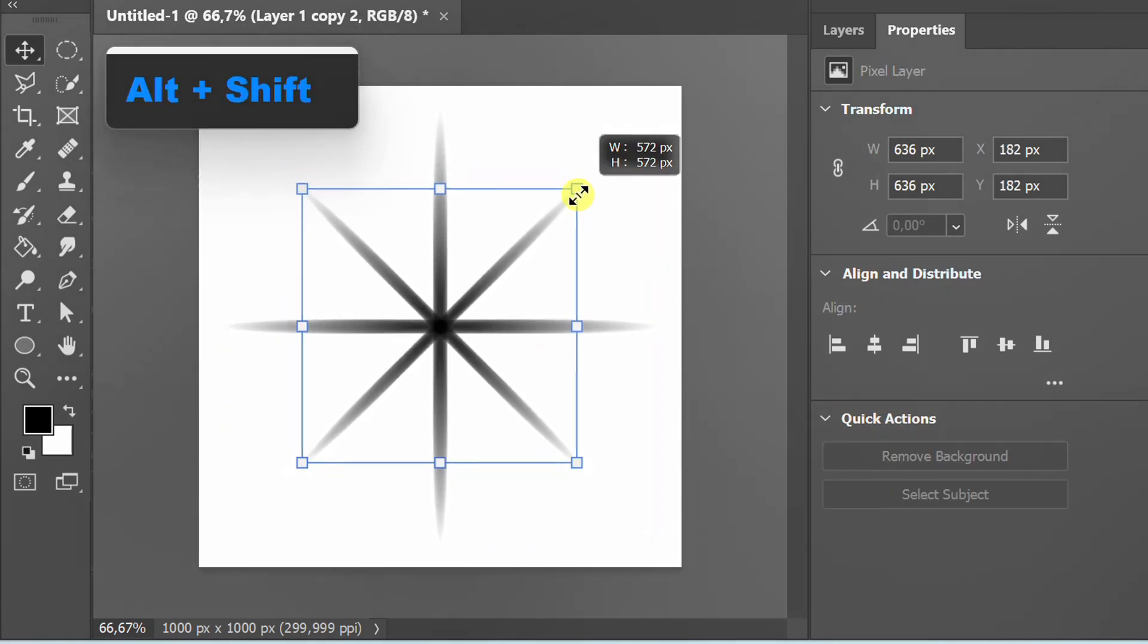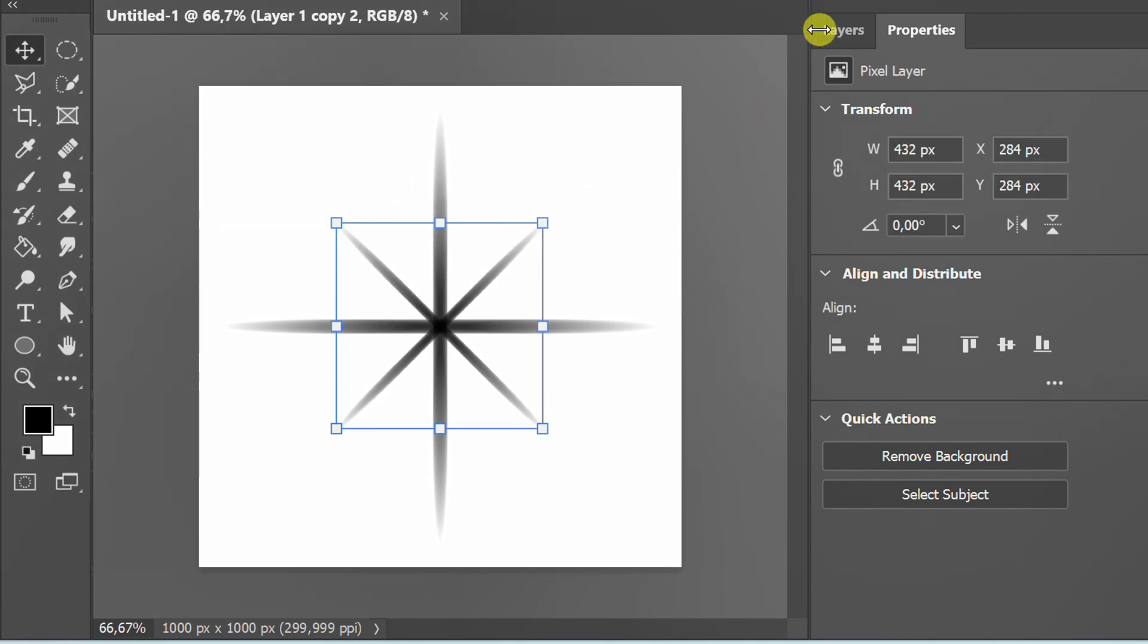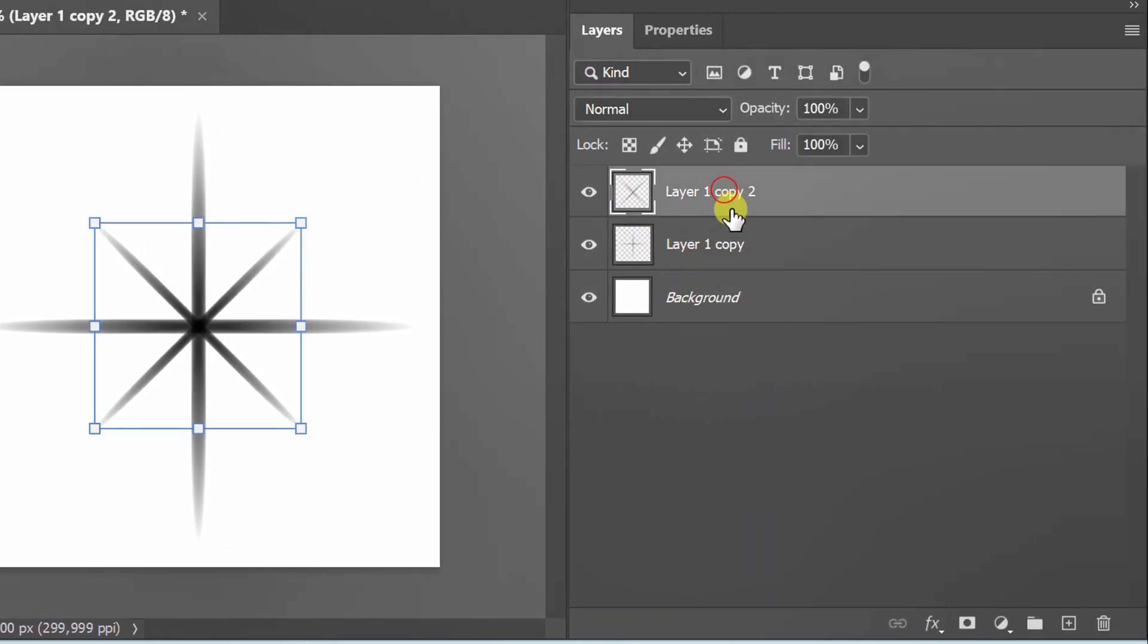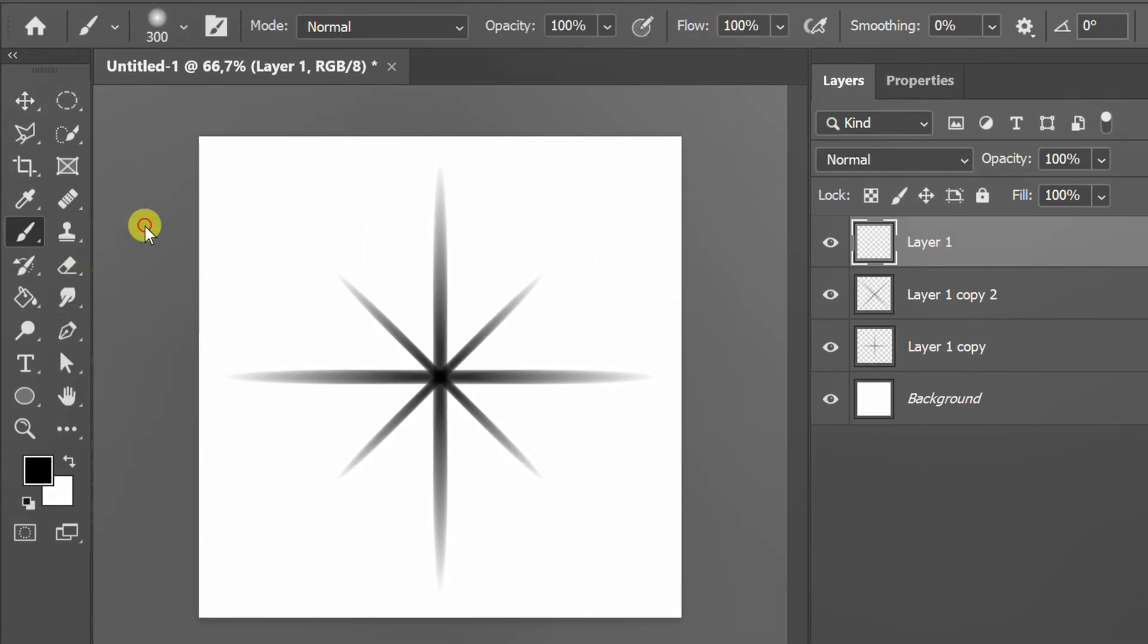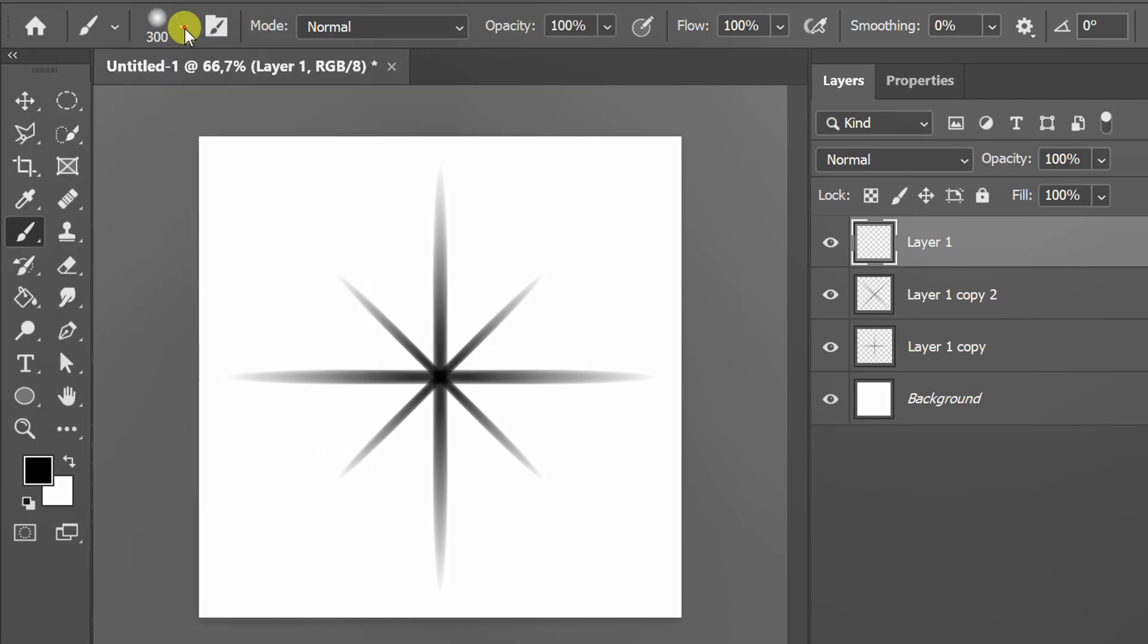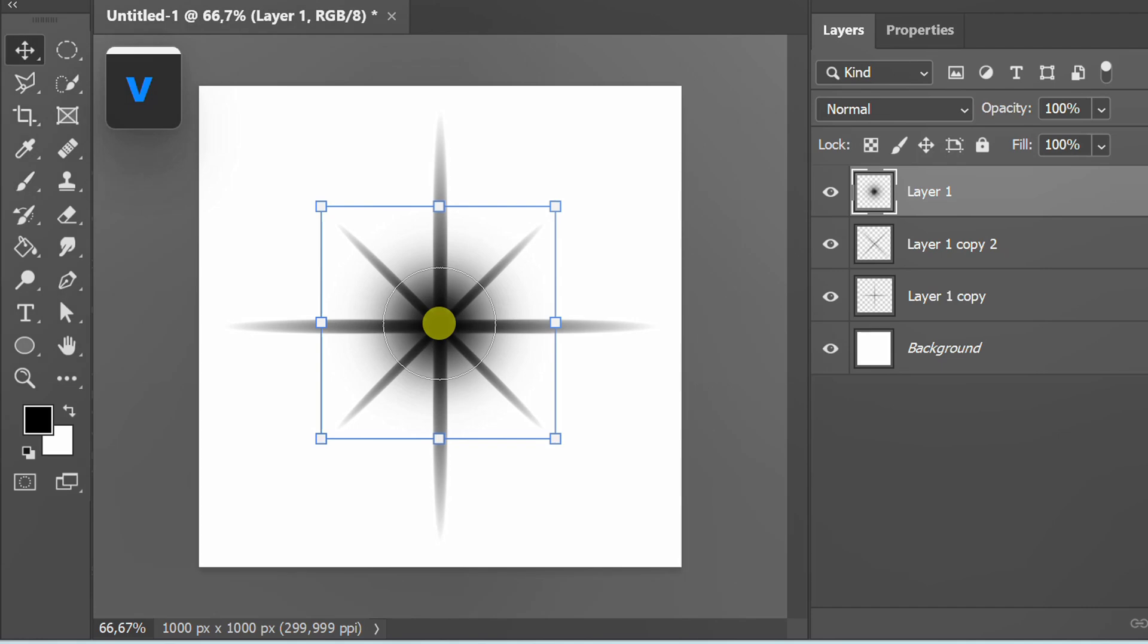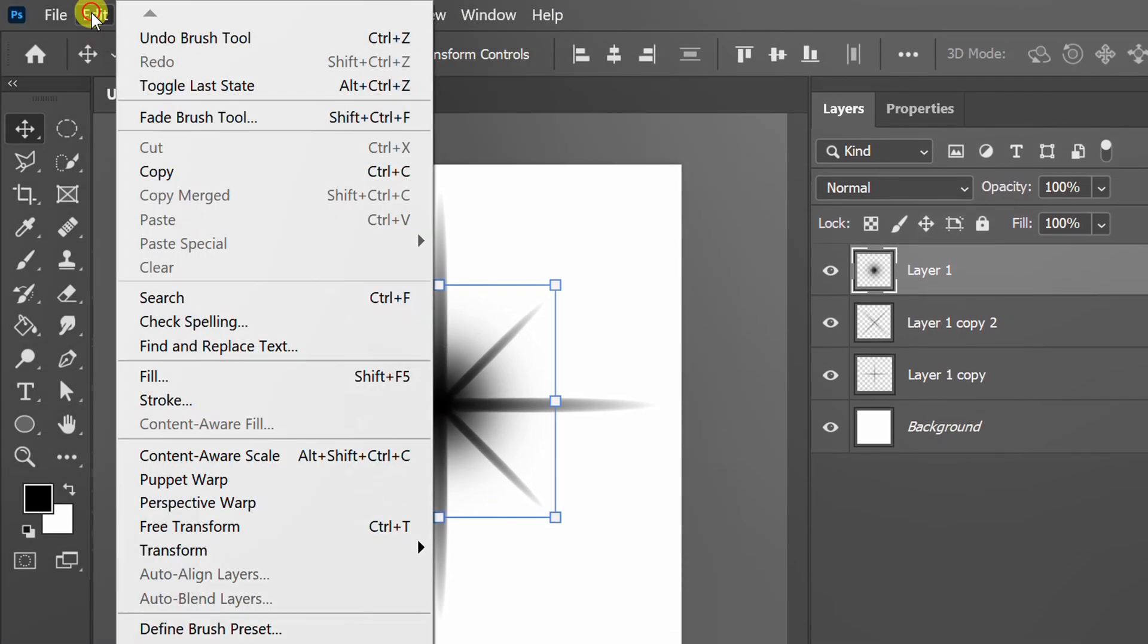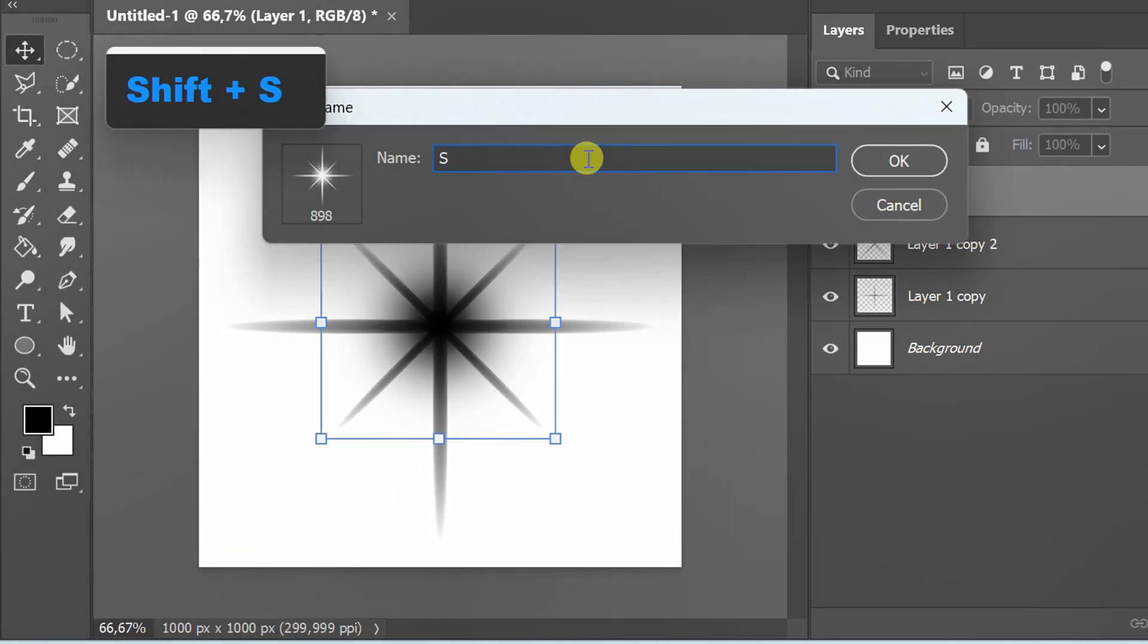Add a new layer, activate the brush and set the hardness to 0%. Click on the center, go to Edit and click Define Brush Preset. Rename the brush.